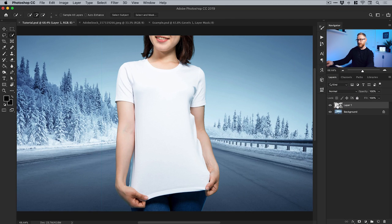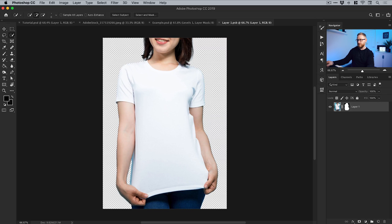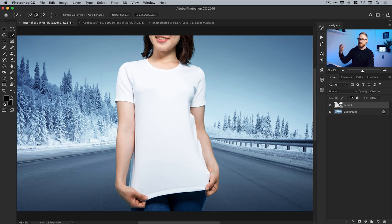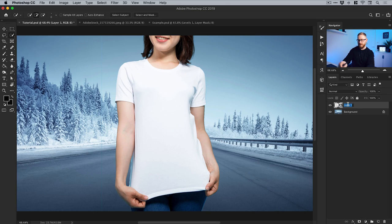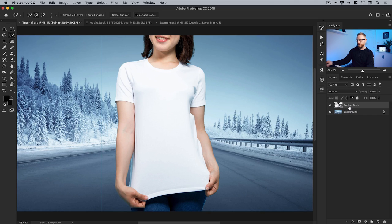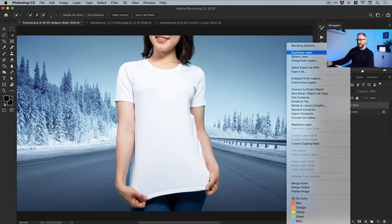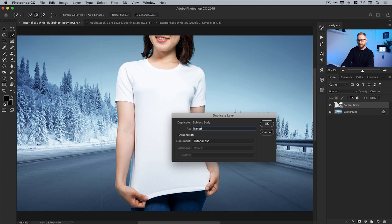I'm going to right click on the layer and select Convert to Smart Object. If I want to go and refine this cutout further I can simply double click on the Smart Object — I've got the original subject image and the mask all here, I can make any changes. When I close it down I just need to click Save and it will update the main document. Smart Objects are kind of like a document within a document — incredibly useful. I'll give this layer a name: Subject Body. Then I'll right click, select Duplicate, and call this one Transparent Clothing.